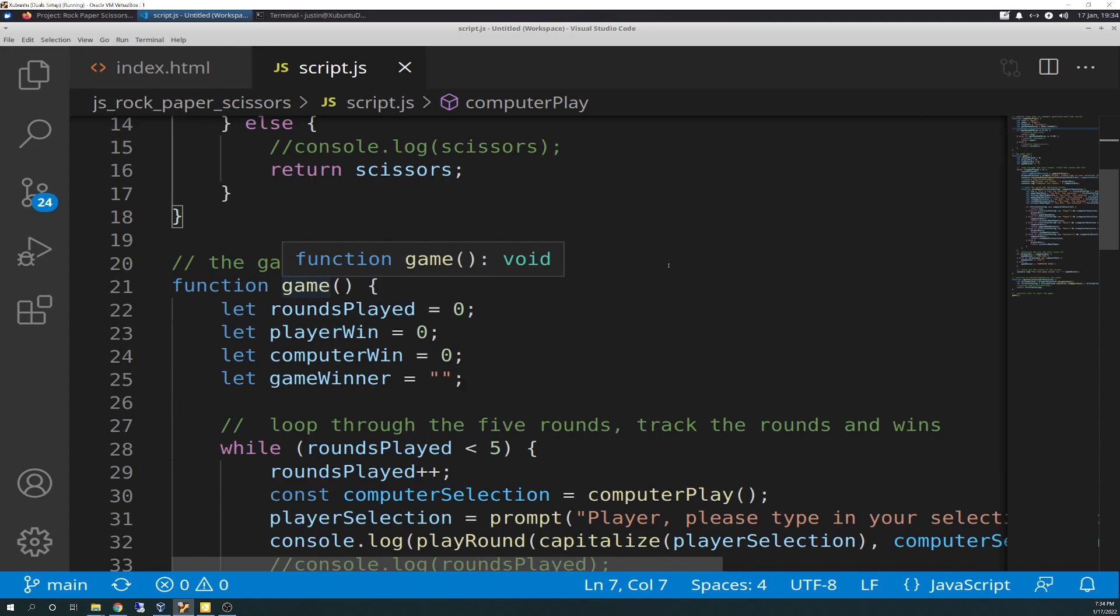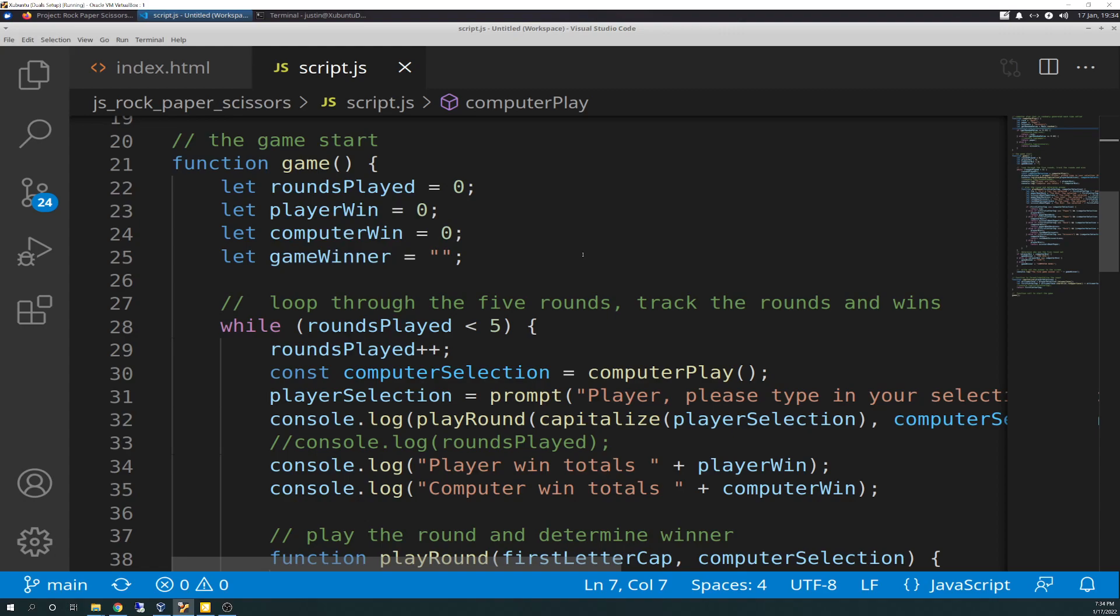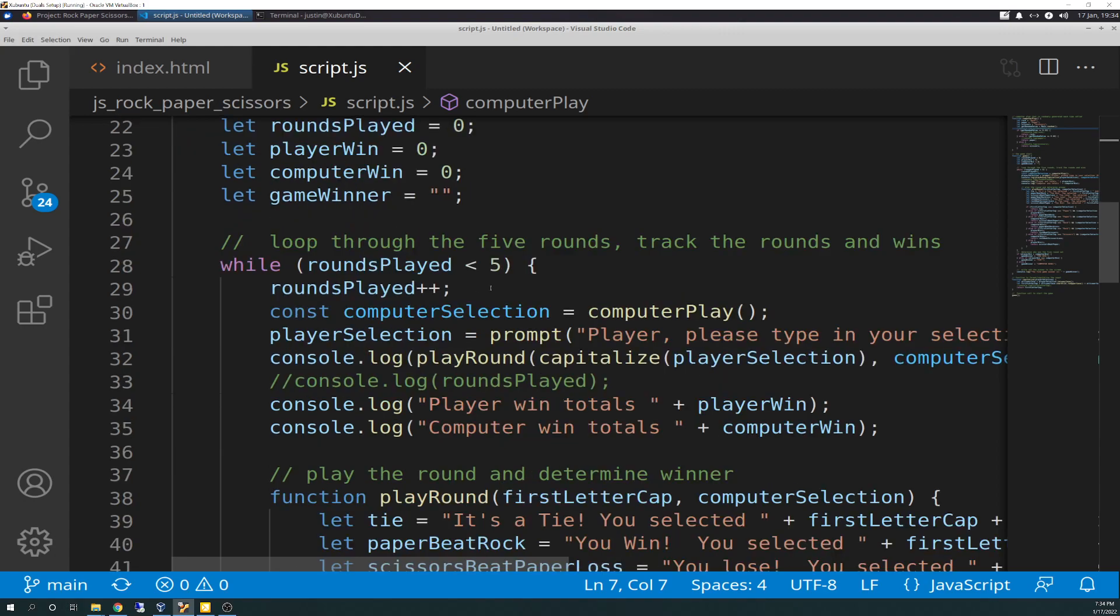So, with that said, we come down here, created the game function, which is part of number six, and called it the game start. So, this is starting out with four variables: rounds played, players win, computer win, and game winner. Rounds played, it starts out with a zero as an integer. Player win is a number as well. Rounds player is zero integer. Players win, zero integer. Computer win, zero integer. And game winner is an empty string. We did that basically just to initialize and declare these variables because we're going to use them in the loop that we're going to go over right now. Game winner isn't used in the loop, but you'll see here. These three are though.